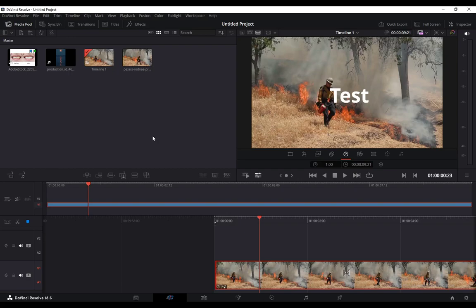Hey guys, how you doing? Welcome to another tutorial video. I hope you're all doing well. In this tutorial, I'll try to explain as best as I can how you can do a time lapse in DaVinci Resolve 18.6.